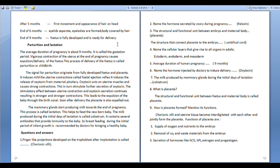Next comes parturition and lactation. The average duration of pregnancy is about 9 months — it is called the gestation period. Vigorous contraction of the uterus at the end of pregnancy causes expulsion or delivery of the fetus.